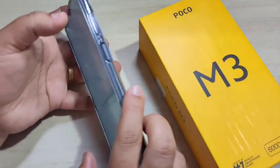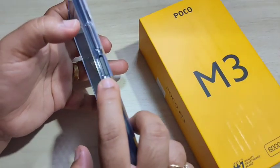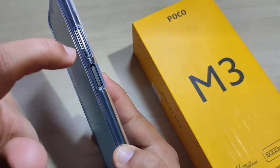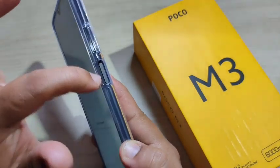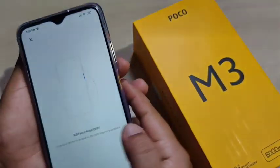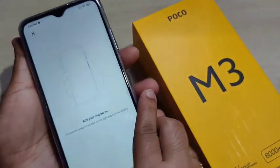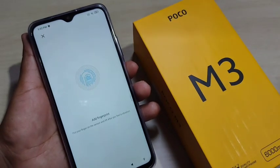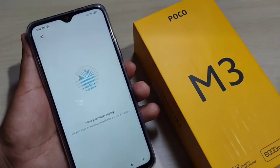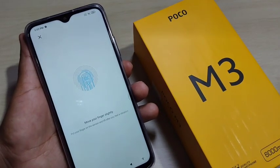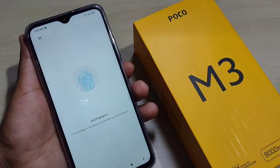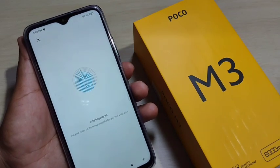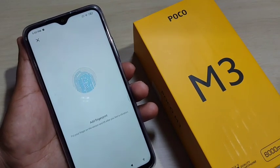On the right side you can see the fingerprint scanner. Now I am going to set the fingerprint lock. Here you can see it is scanning. When your fingerprint is detected by the device, you will feel a vibration.